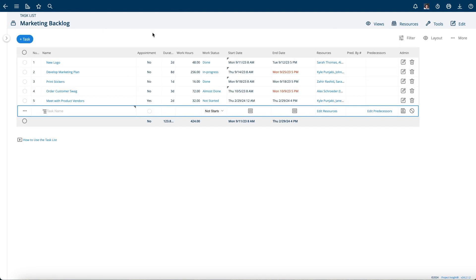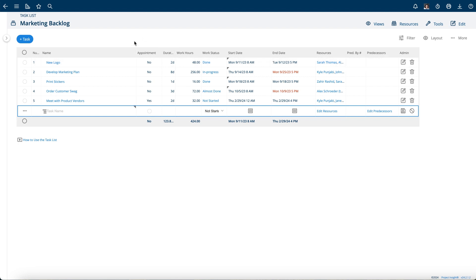Because you can do all of your project planning, all of your entire waterfall, and then selectively choose which tasks become appointments that need to show up on the appointment calendar.